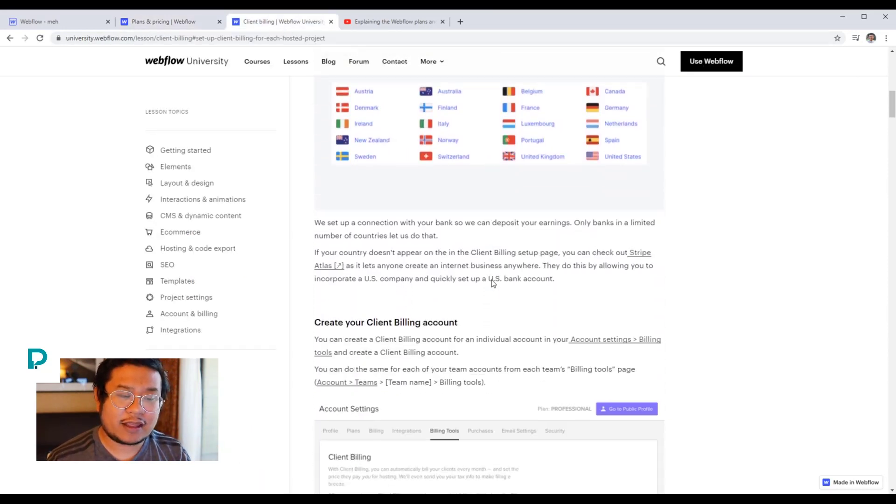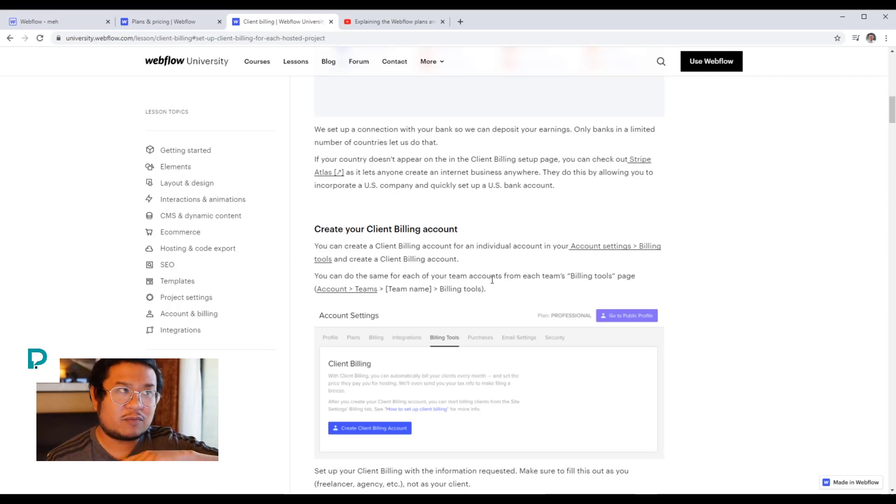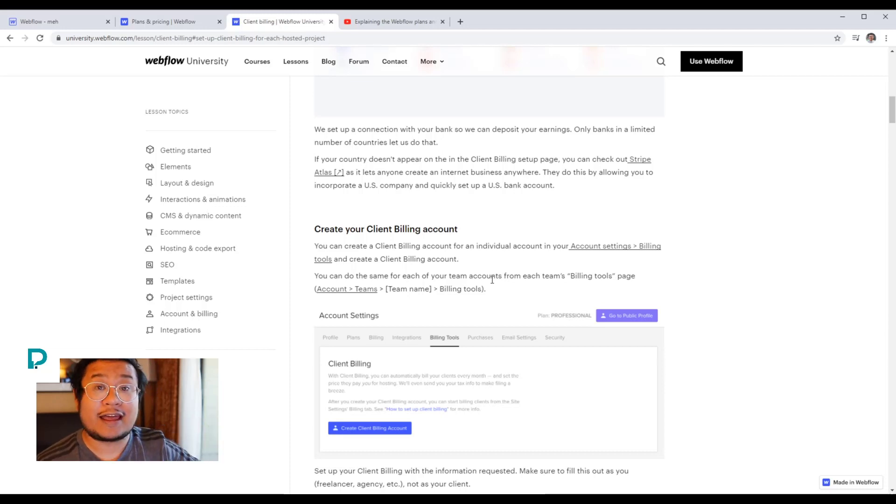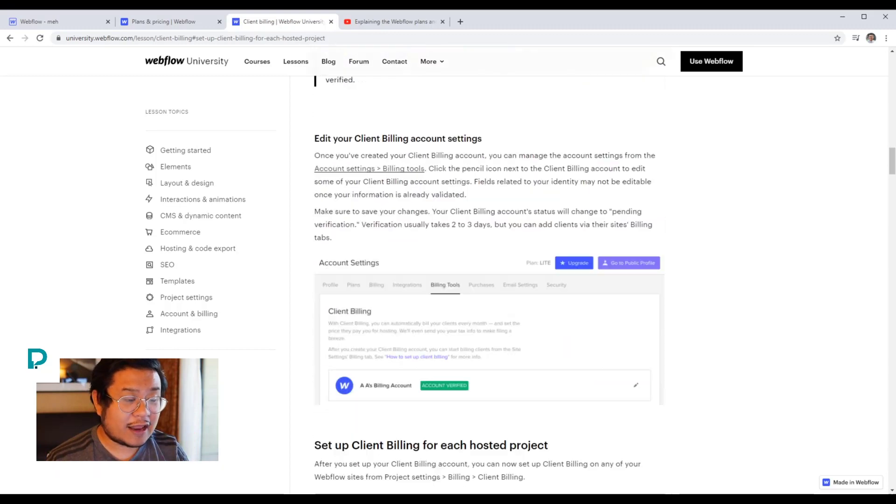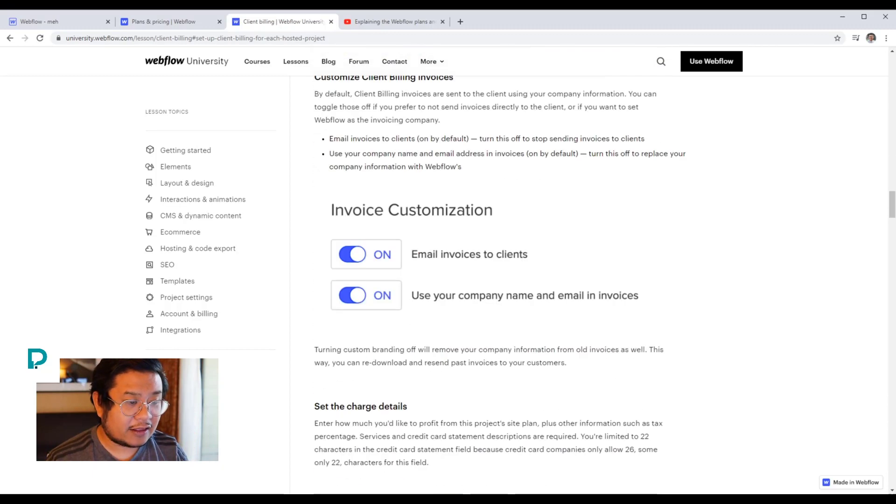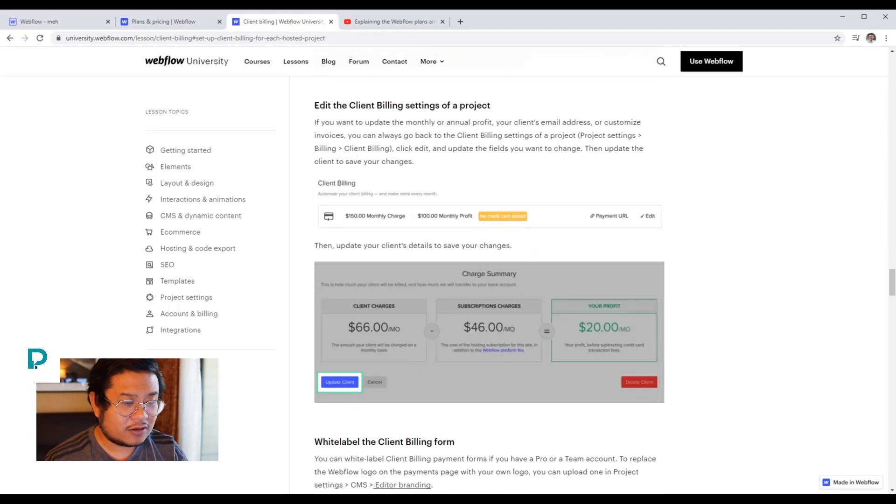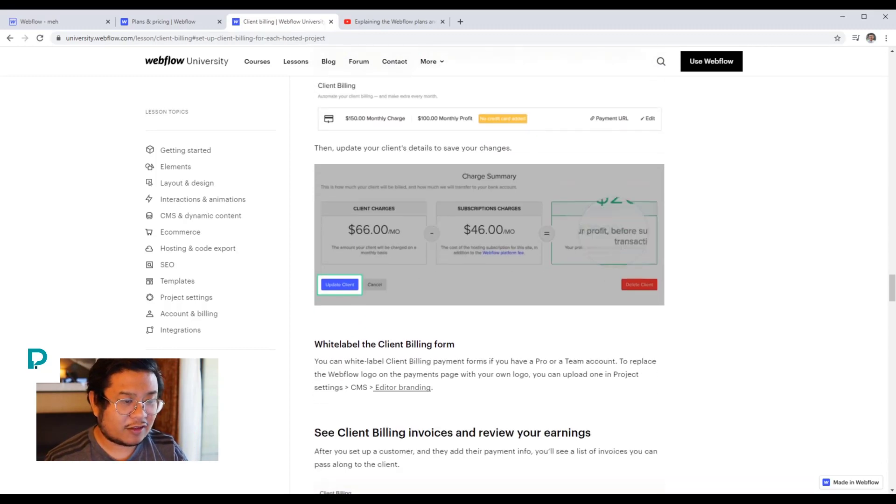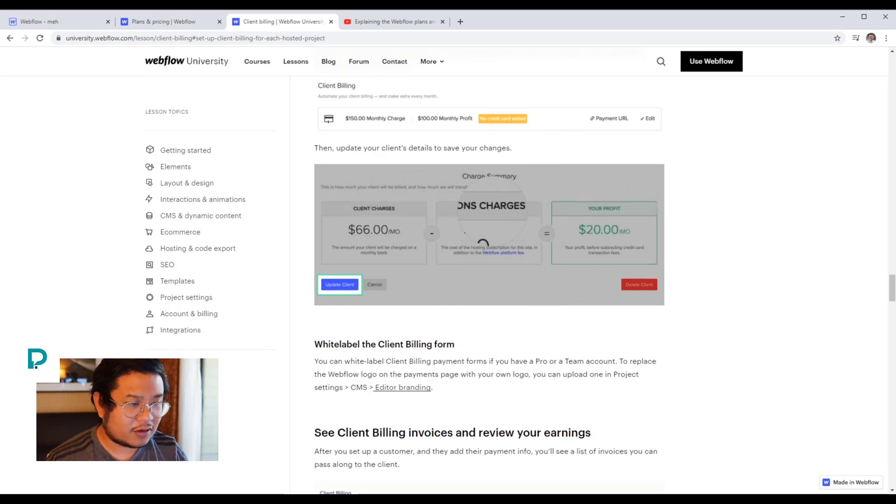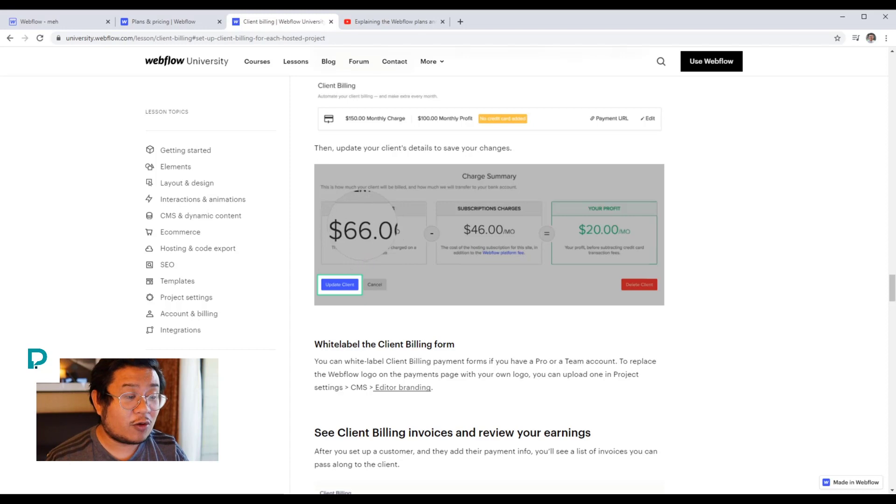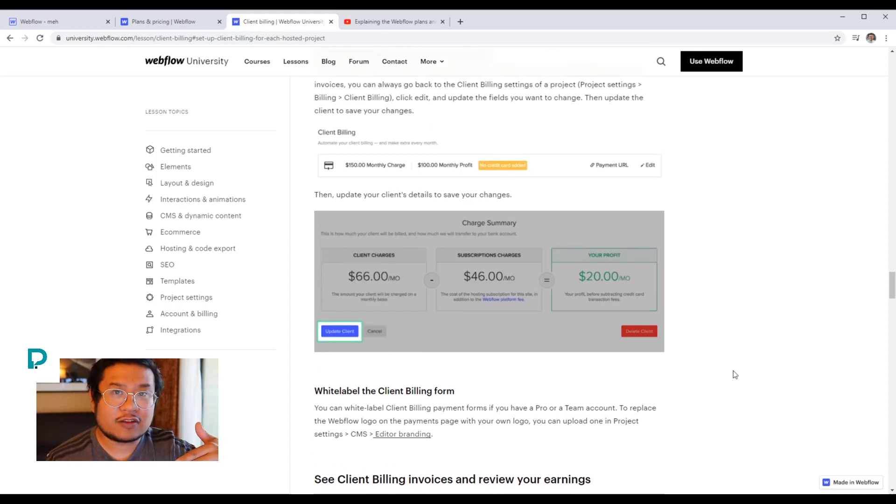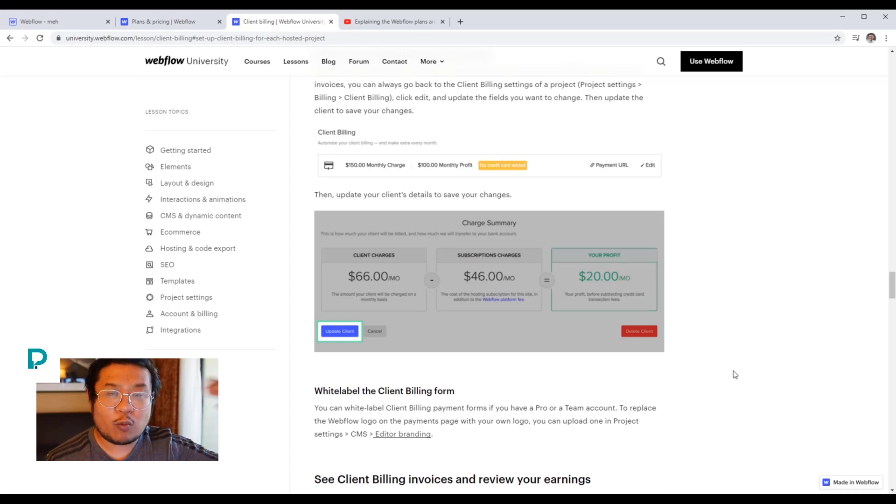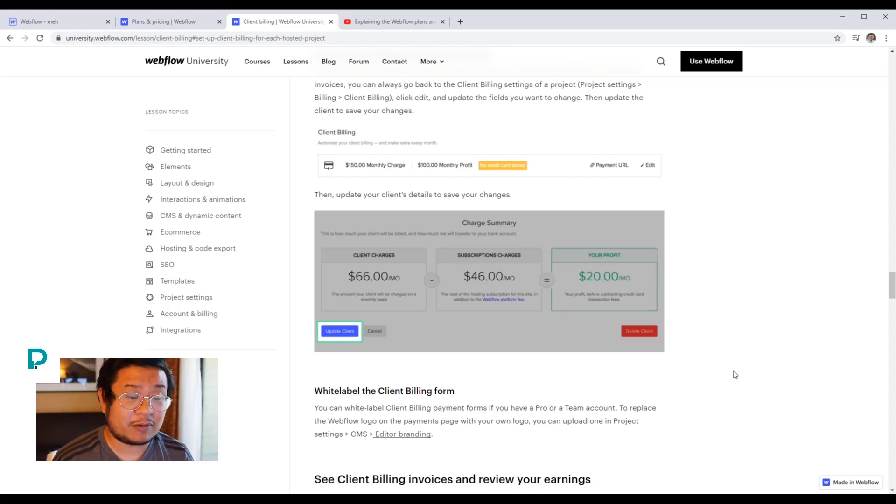What's cool about client billing is you can pass the hosting fees to your client. And on top of that, you can add a... let me find it real quick. So right here, client charges. You can add your own profit on top of the Webflow price, on top of the Webflow site plan.